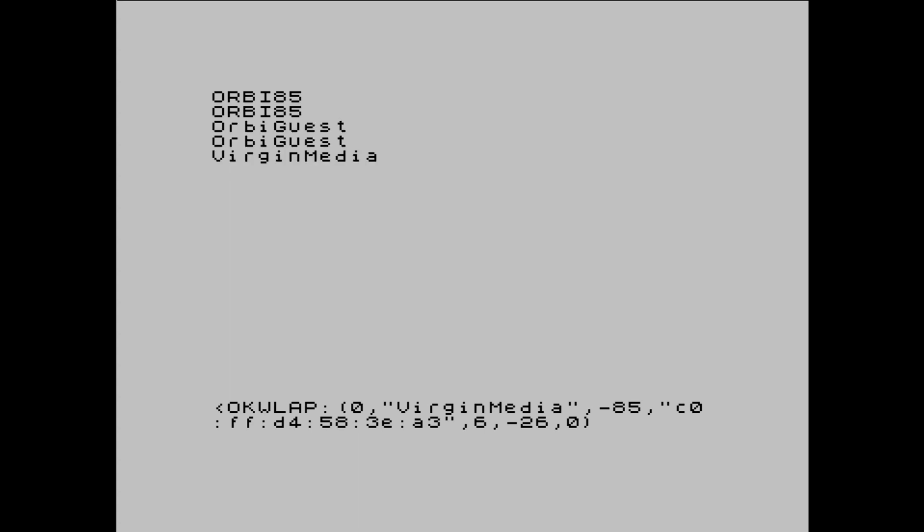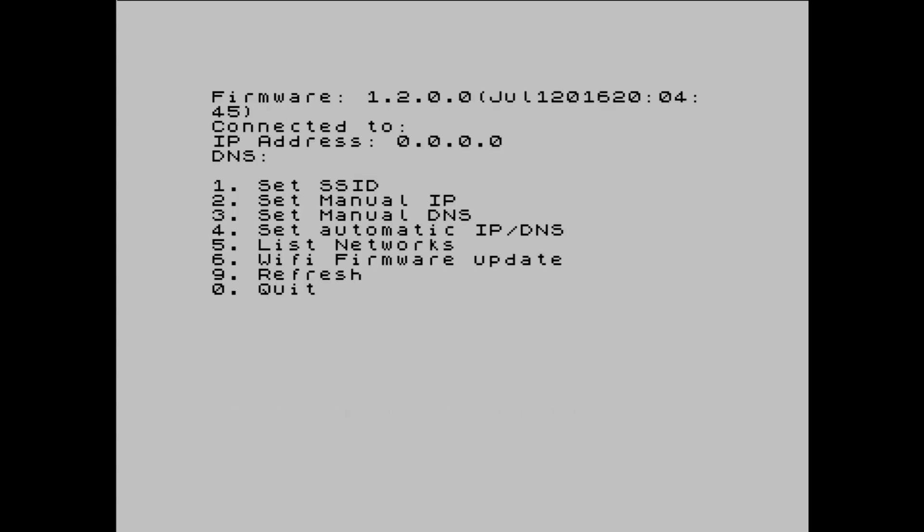Orbe85 is the name of my access point. Once that's finished you can press 1 to set the SSID.